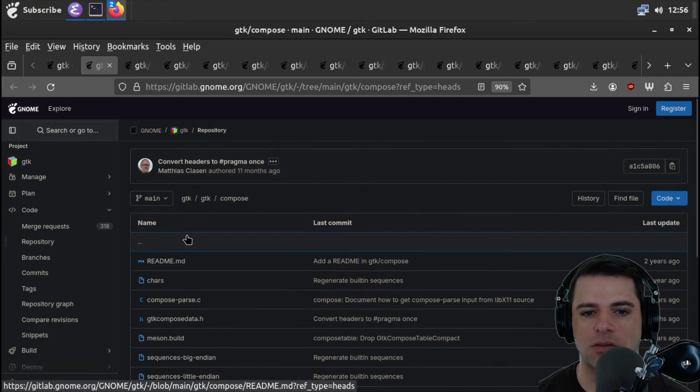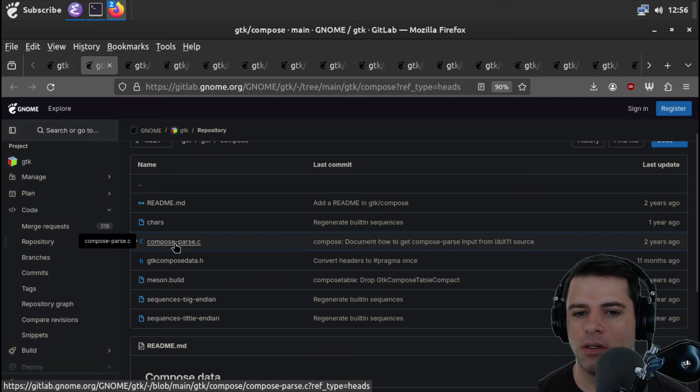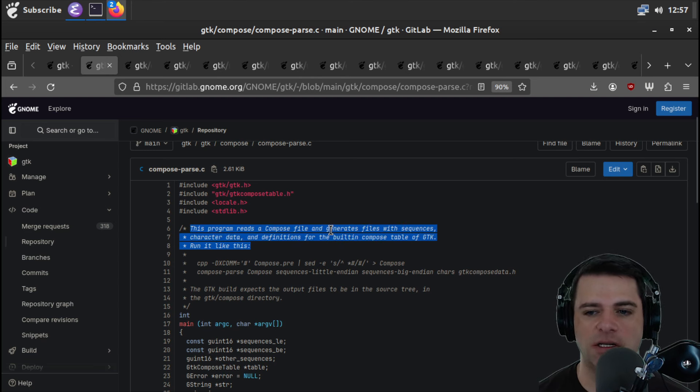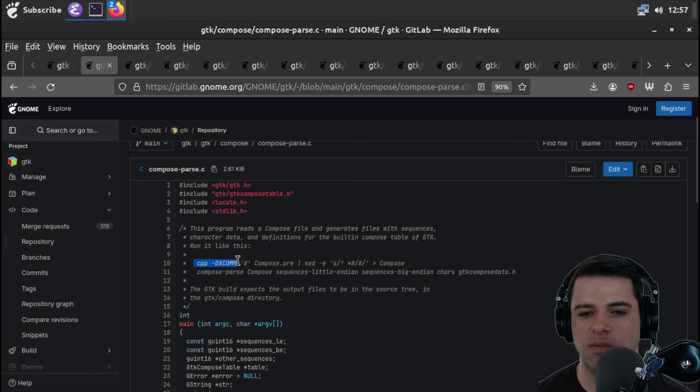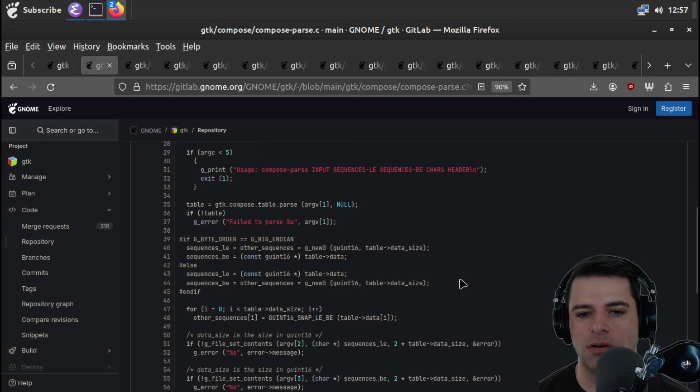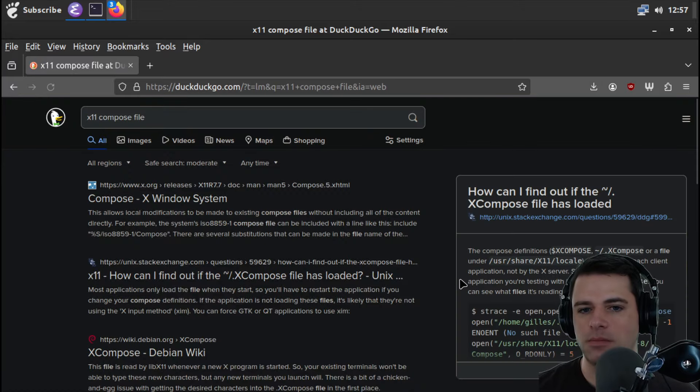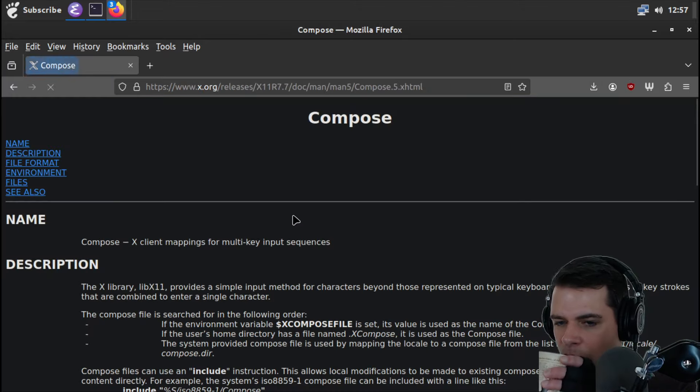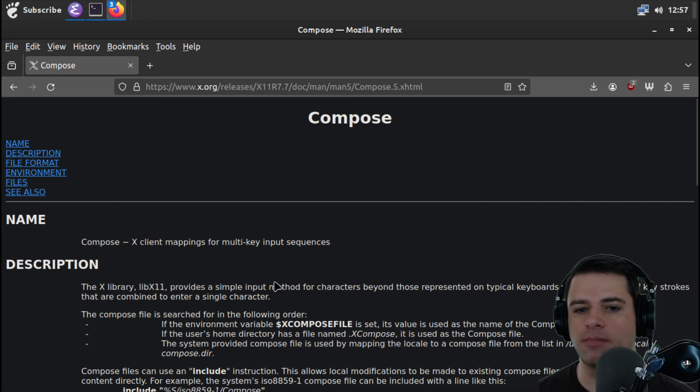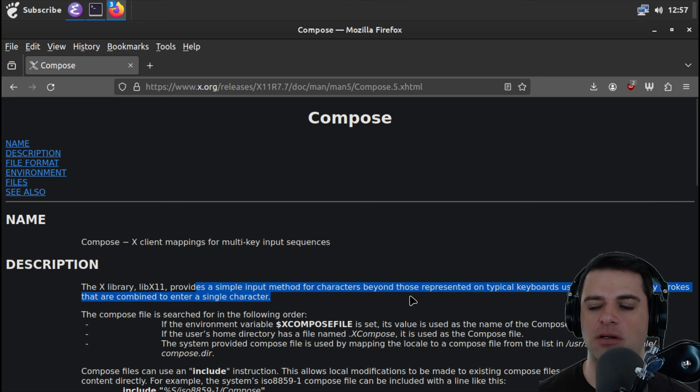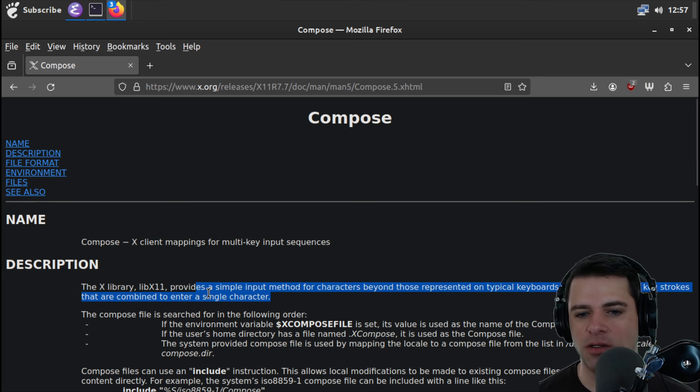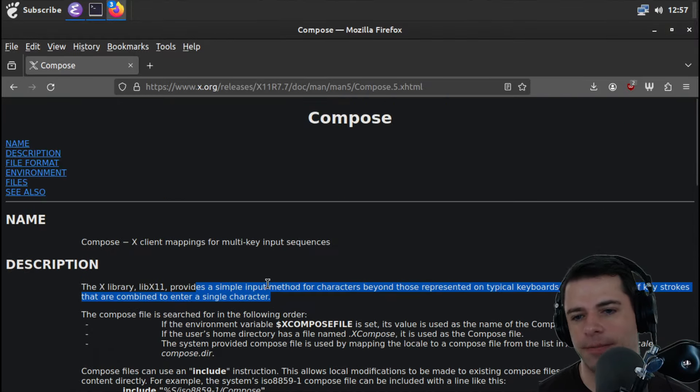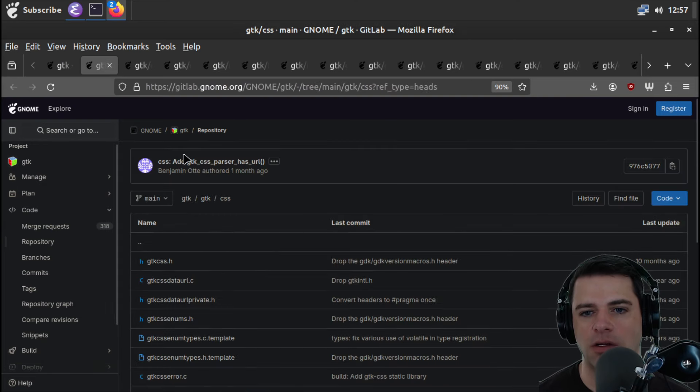And then here we are in compose. And I wasn't sure what compose is about. gtk includes a copy of x11 compose file in a compact pre-compiled form. The same format is used by caching custom compose files in the home directory. This is for a simple input method for characters beyond those represented on typical keyboards, using sequences of keystrokes that are combined to enter a single character. Okay, so this is kind of like key chording or whatever.